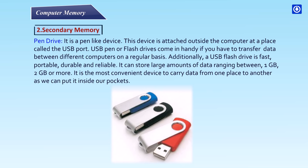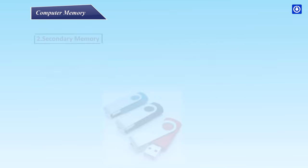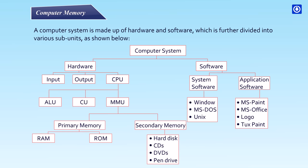It can store large amounts of data ranging between 1 GB, 2 GB or more. It is the most convenient device to carry data from one place to another as we can put it inside our pockets. A computer system is made up of hardware and software which is further divided into various subunits and devices.